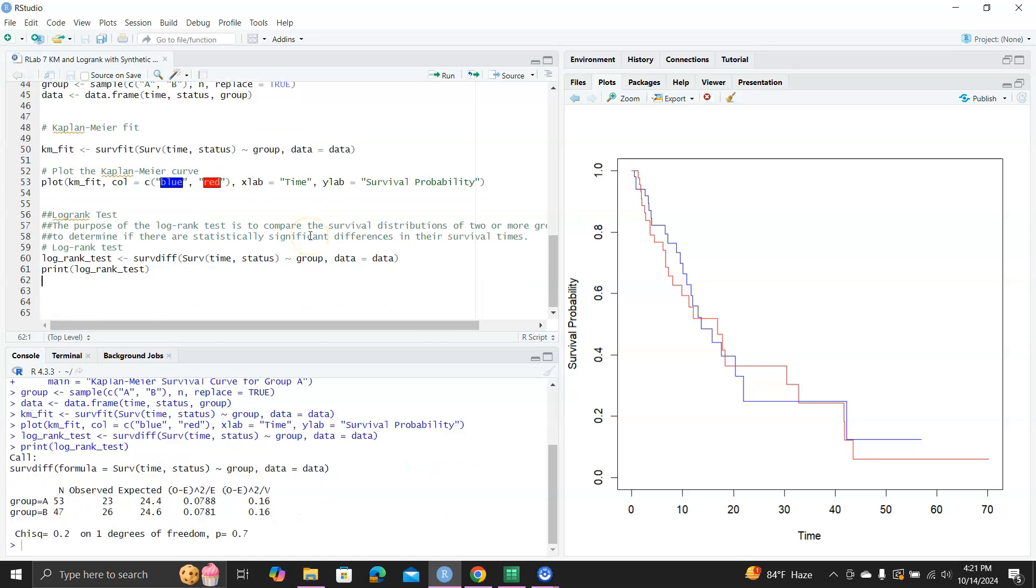You can see down there, it gave you some simple statistics. The number of subjects in each group. Then you got observed, you got expected, and then you got some statistics, standardized statistics. This is actually like a Pearson chi-square statistic. So the log rank test is essentially a Pearson like chi-square test. And then it gave you the chi-square statistic and one degree of freedom and the p-value of 0.7. So you can interpret this as there's no statistically significant differences in the survival time distributions in group A and group B at the level of 0.05.